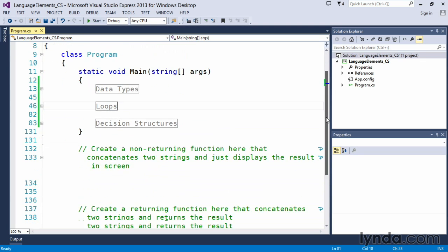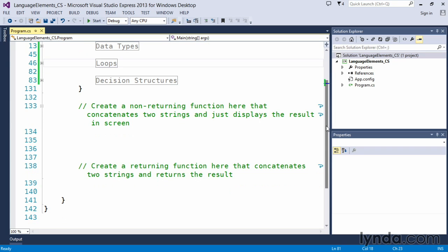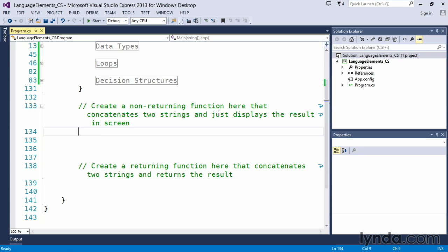But again, as we talked about, you want to start breaking up the functionality of your application into these discrete pieces, and this is where functions come into play, and that they allow you to go ahead and do that. What we're going to do here is create a non-returning function that will concatenate two strings and then display the result to the screen.